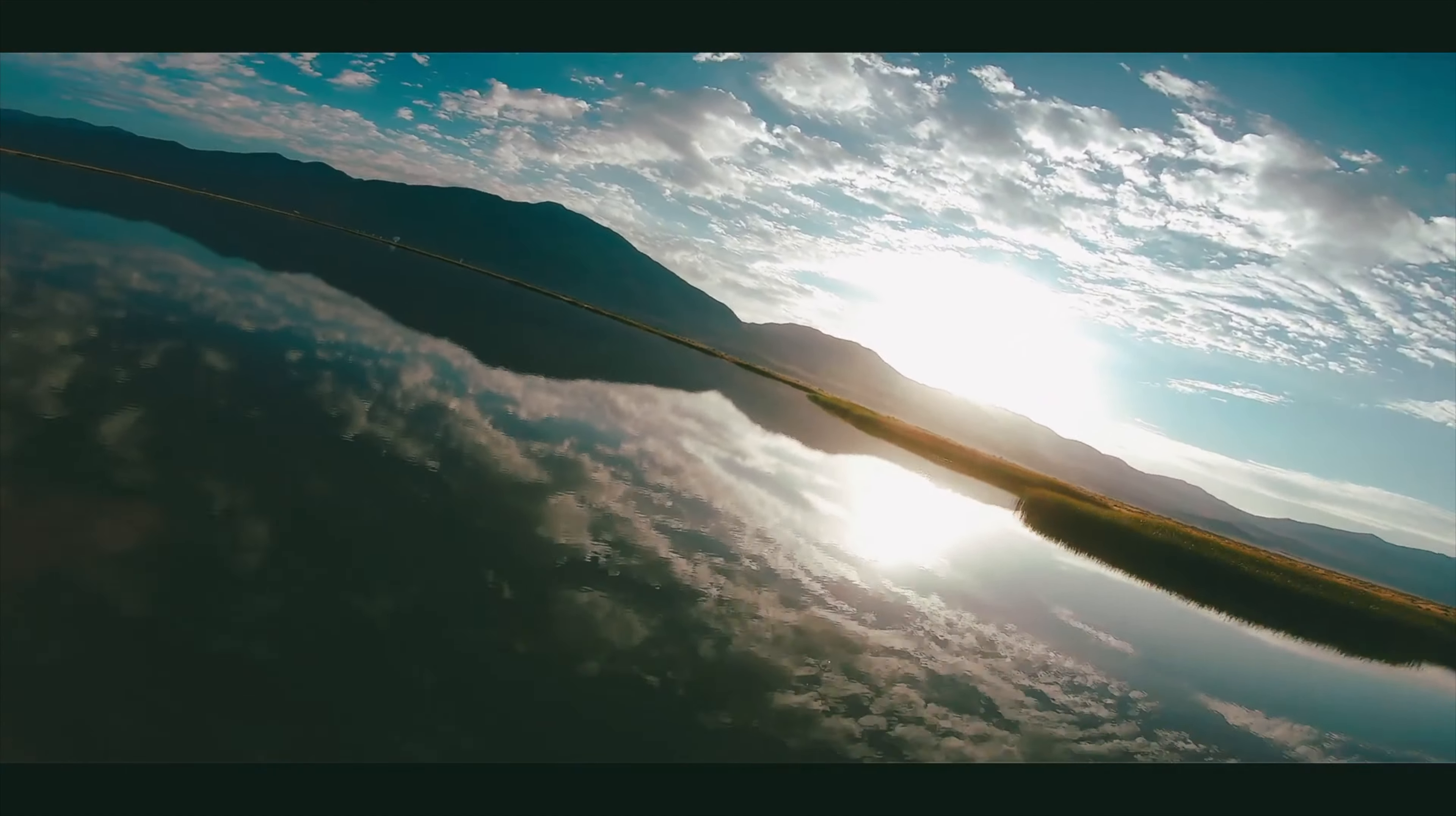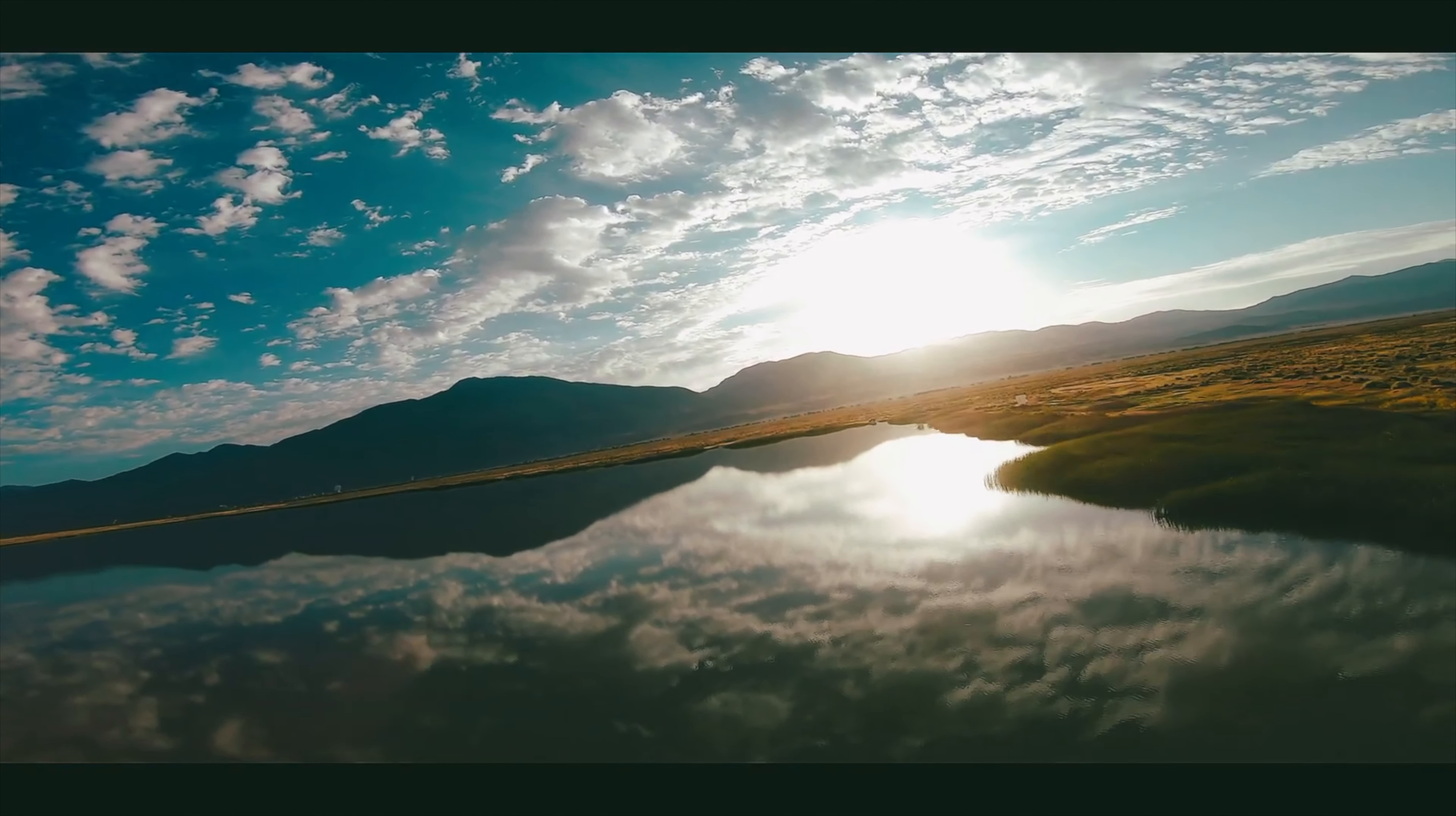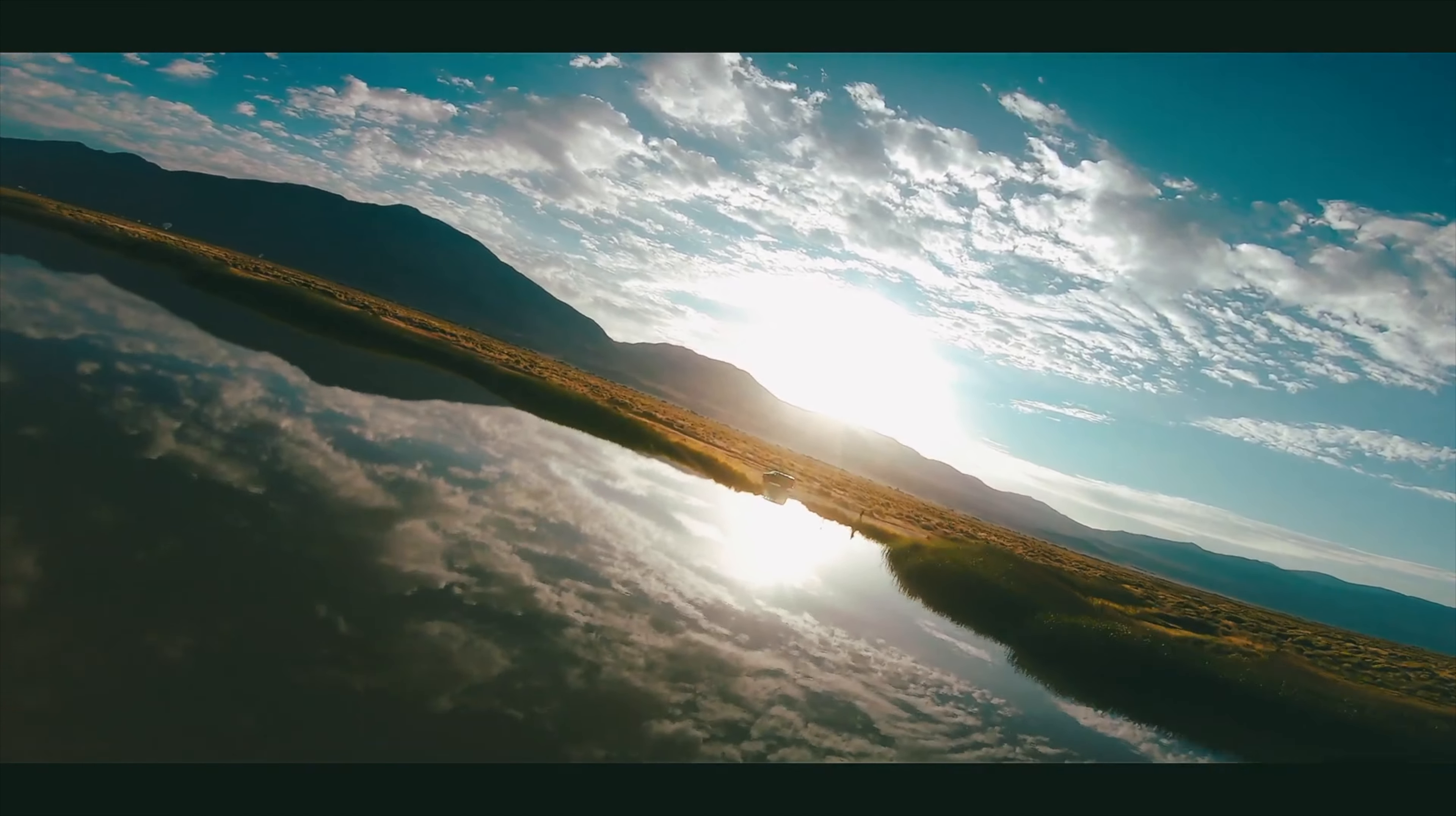Lived there on a mote of dust suspended in a sunbeam. The Earth is a very small stage in a vast cosmic arena. Think of the rivers of blood spilled by all the generals and emperors, so that in glory and triumph they could become the momentary masters of a fraction of a dot.